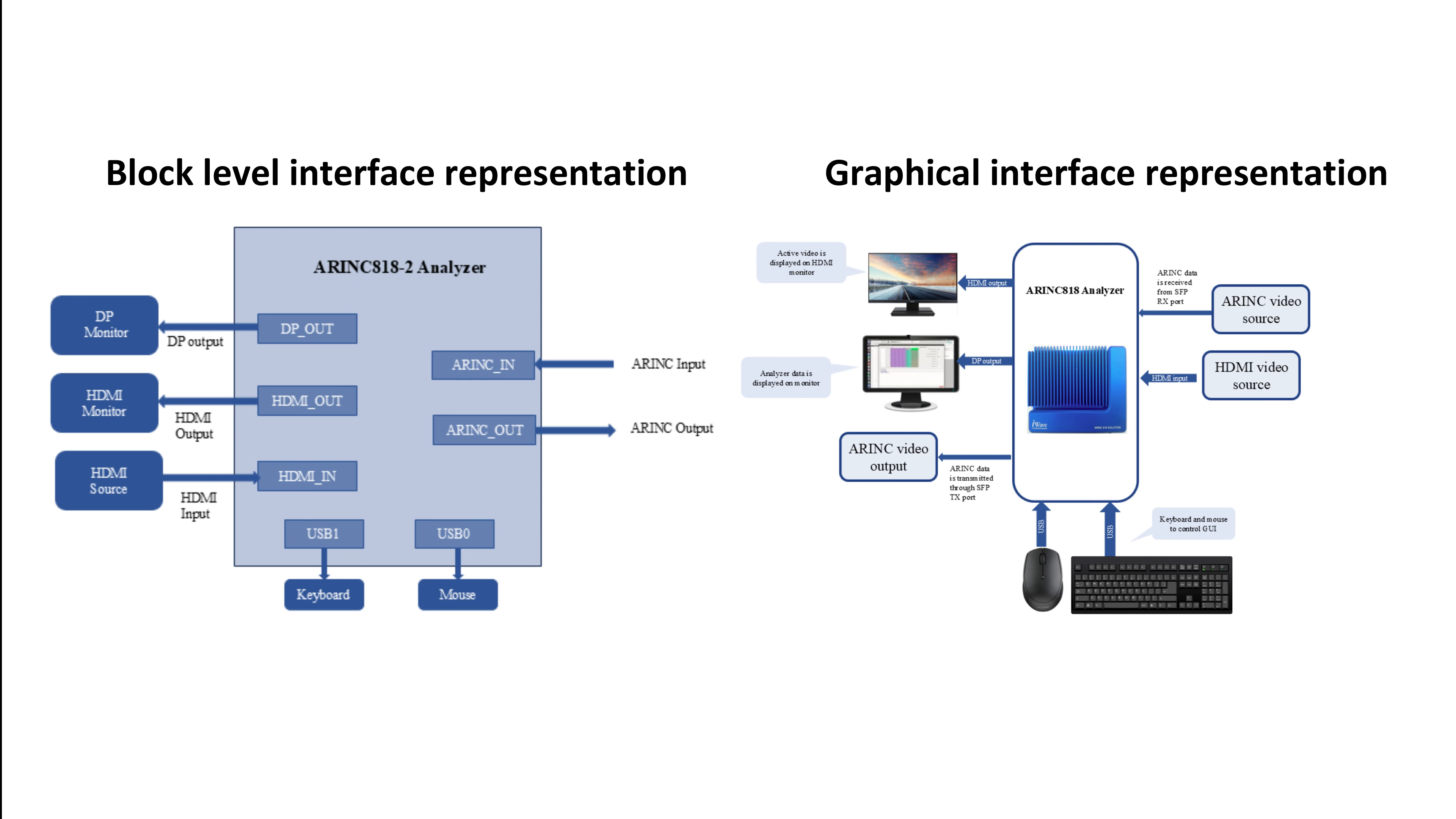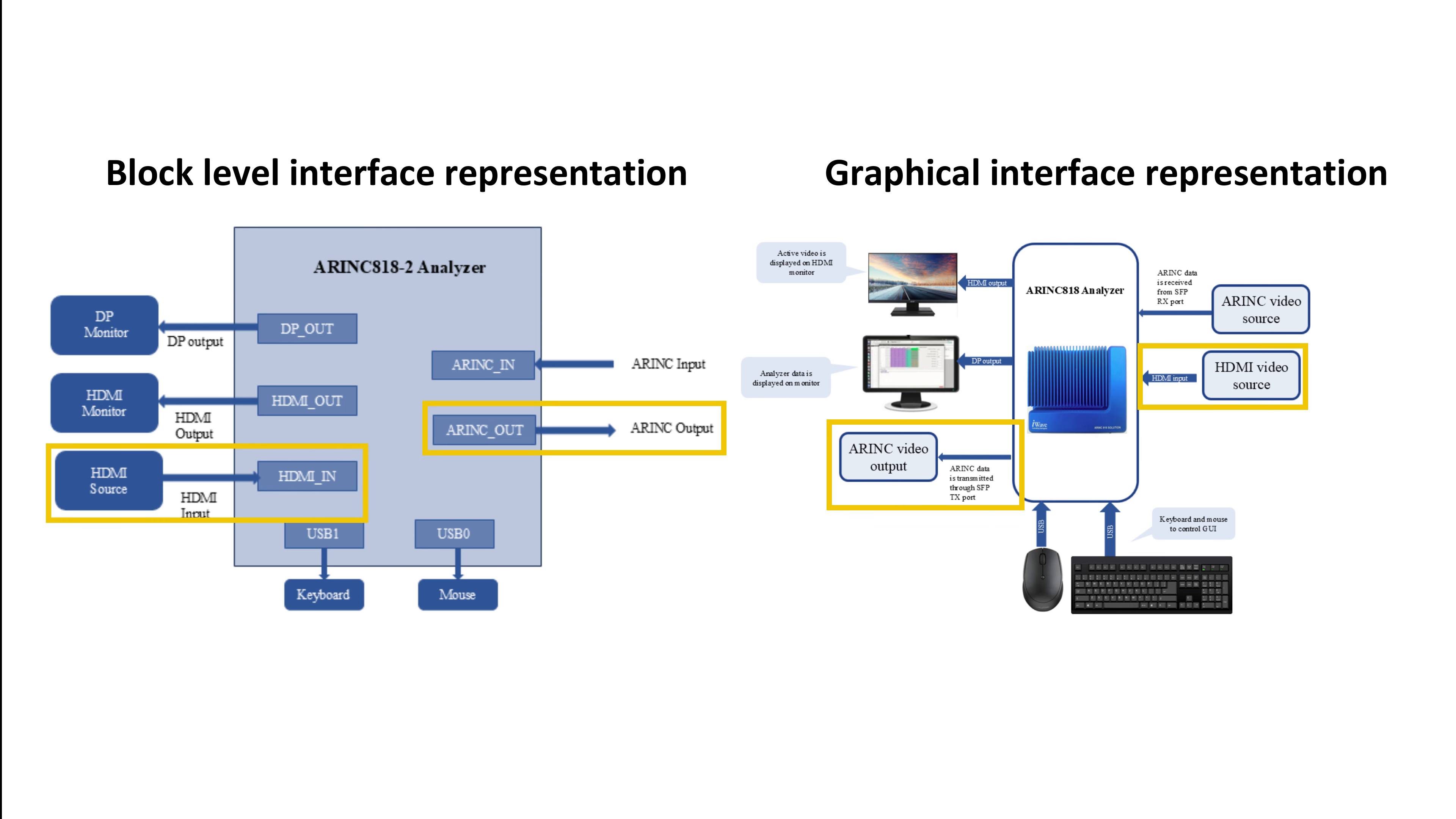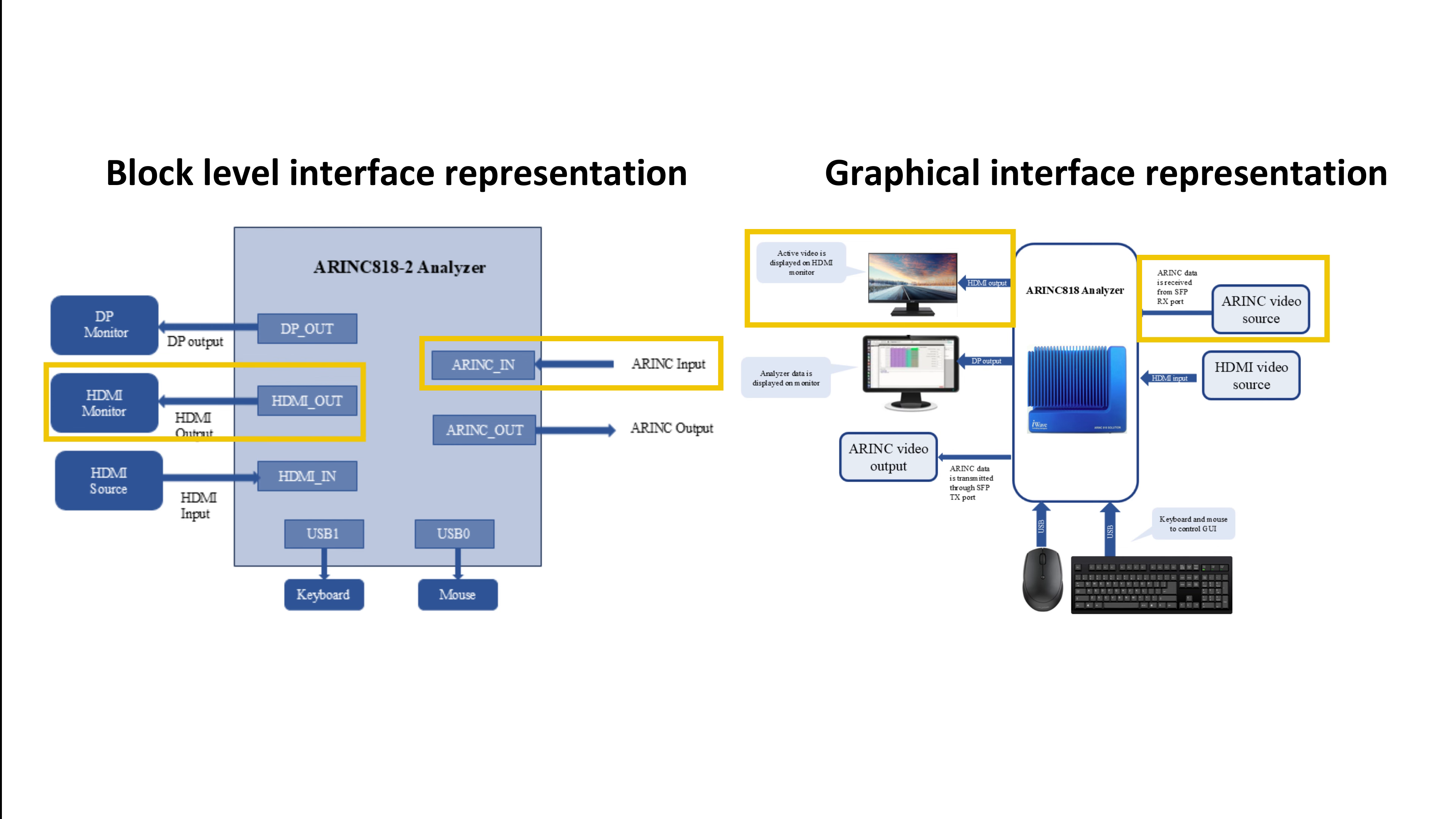This high-level block diagram showcases the ARINC 818 Analyzer. The ARINC Analyzer can be controlled using input devices like a keyboard and mouse, connected via USB. The DisplayPort Monitor, connected to the DP-OUT port, displays the GUI application, allowing the user to analyze the ARINC data. The HDMI-IN port serves as the video source for ARINC output, while the HDMI-OUT port displays video data captured by the ARINC input.